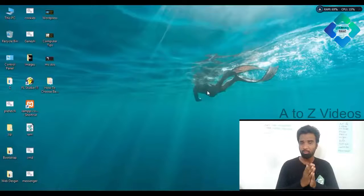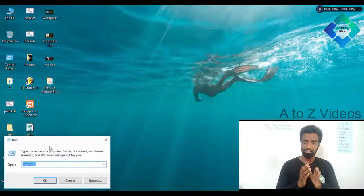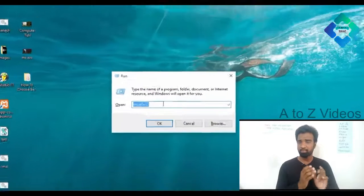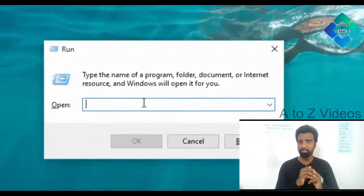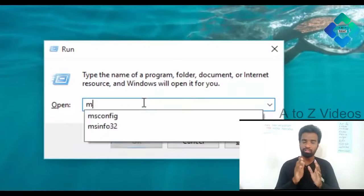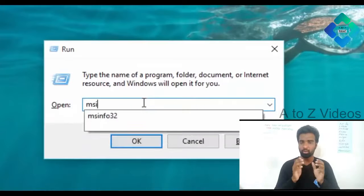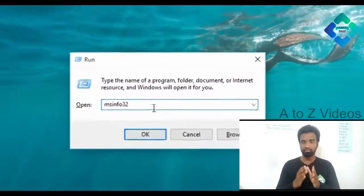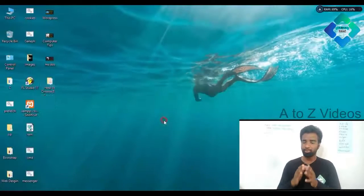In this video, we will see all the information about how you view the information. First, you open the window. Then, if you press Windows plus R, you can run and open a popup window. Then, if you type MS-INFO-32,